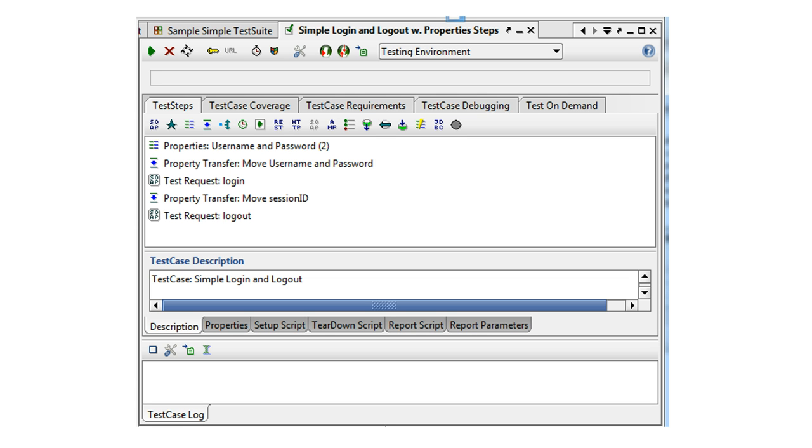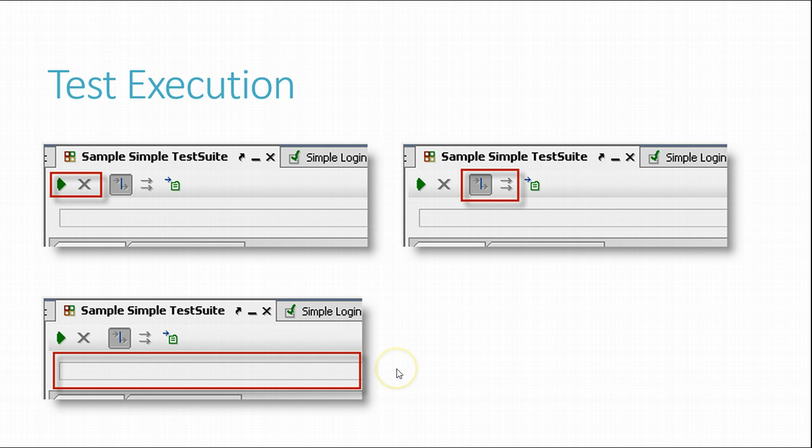Opening a test case reveals a similar view to the latter containing a list of contained test steps together with the related actions. Next up, we'll take a look at test execution.